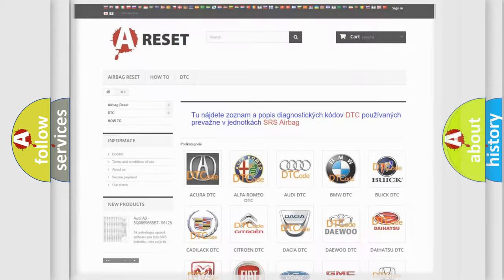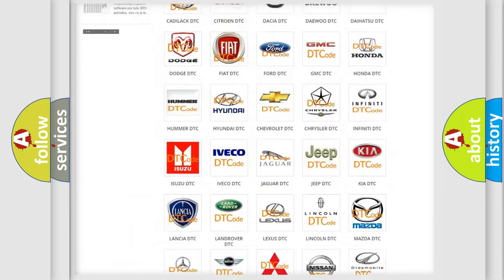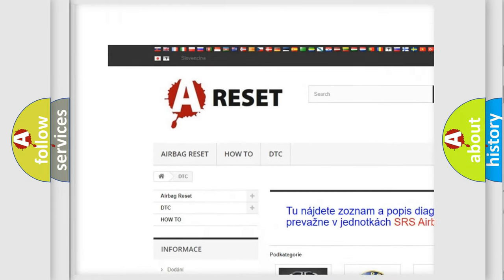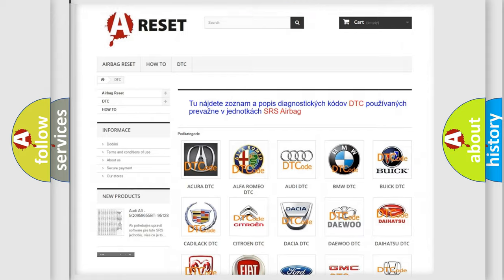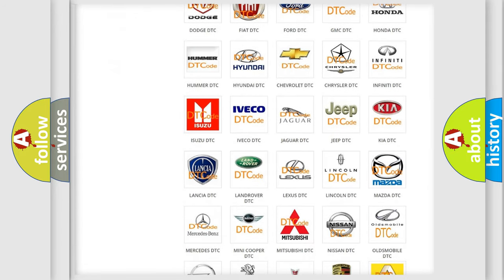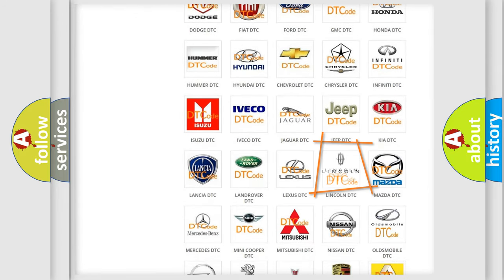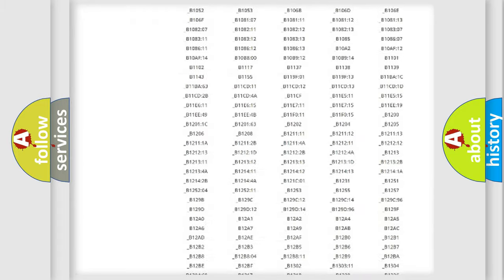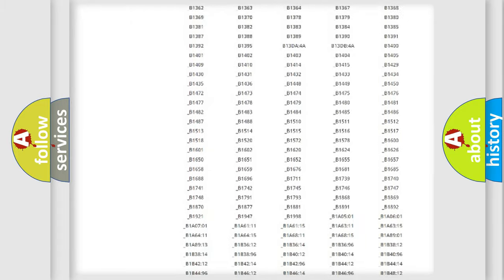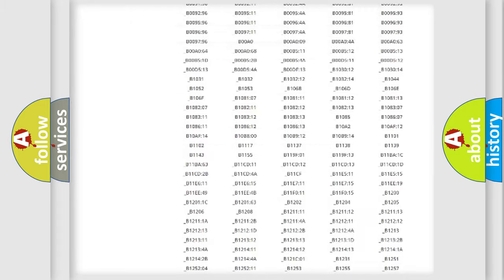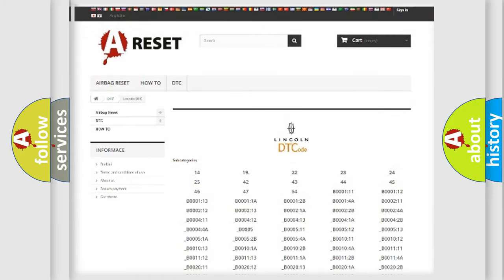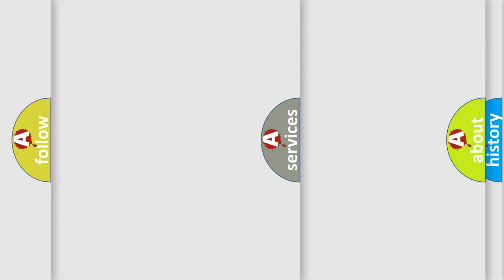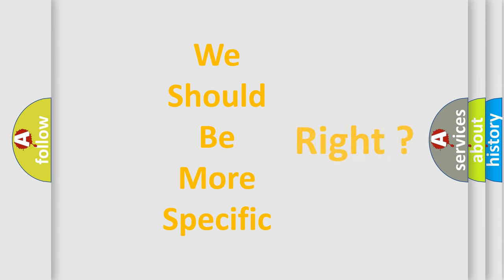Our website airbagreset.sk produces useful videos for you. You do not have to go through the OBD2 protocol anymore to know how to troubleshoot any car breakdown. You will find all the diagnostic codes that can be diagnosed in Lincoln vehicles, as well as many other useful things. The following demonstration will help you look into the world of software for car control units.